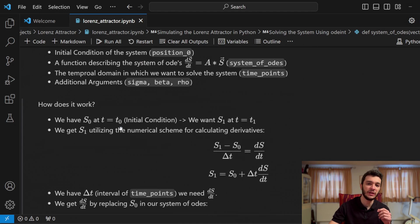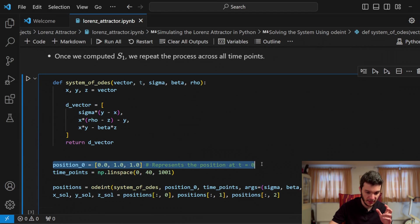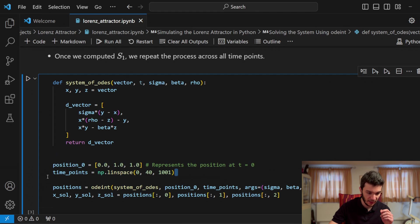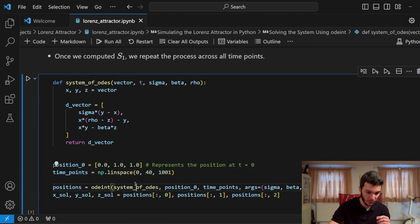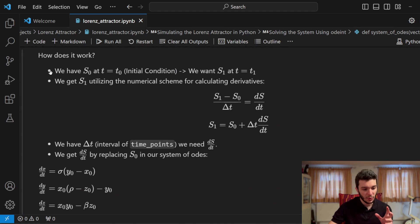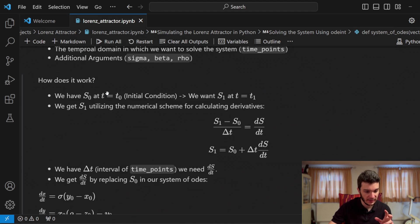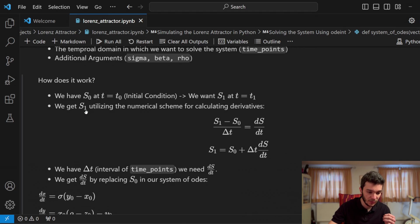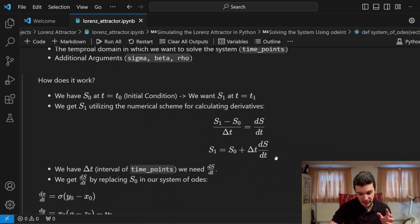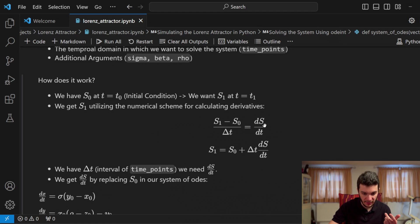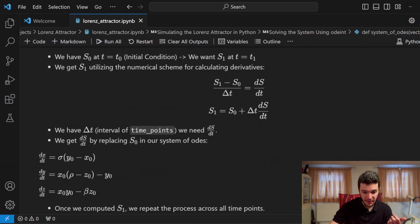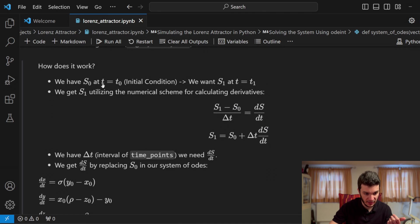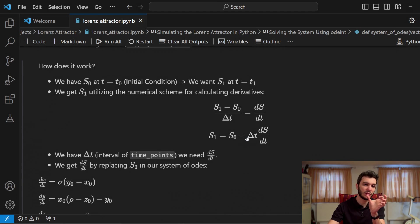You can see here, I defined it here, time points. And then additional arguments, which represent the constants of our system. Now, how does the function ODEint work? We have an initial condition here. Let's say position zero. And then we have the time points, the temporal domain where we want to have the solutions. We want, for example, from zero to 40 seconds across 1001 points. Alright. So we have s0 at t equals zero. It's an initial condition. And we want to have the values of s—the x, y, and z—at the time t equals t1. We get s1 by utilizing the numerical scheme for calculating derivatives. So this represents the Euler method, if you don't recall, where we can approximate a derivative ds over dt equals s1 minus s0 divided by delta t.